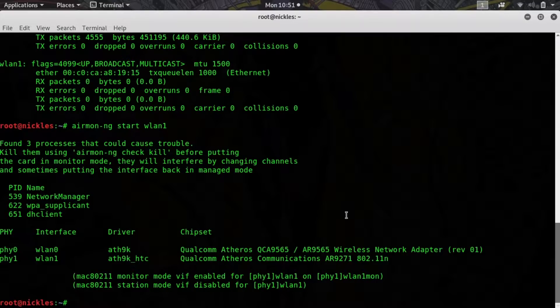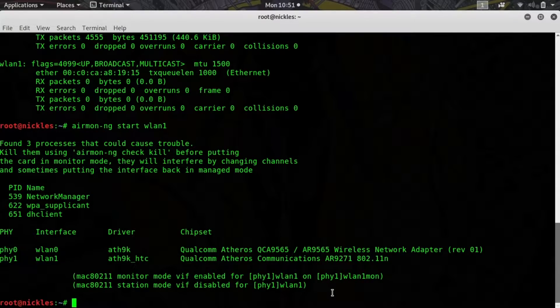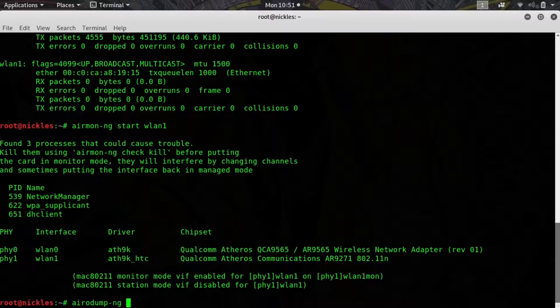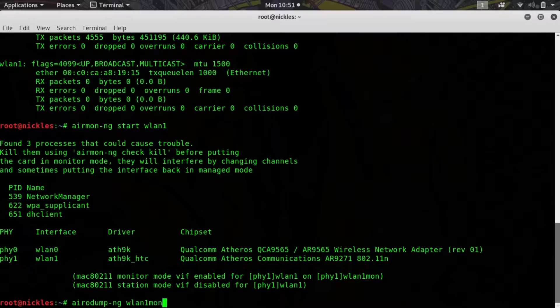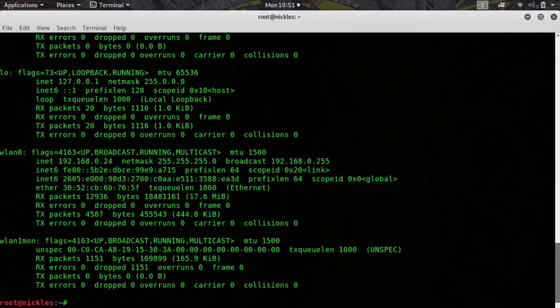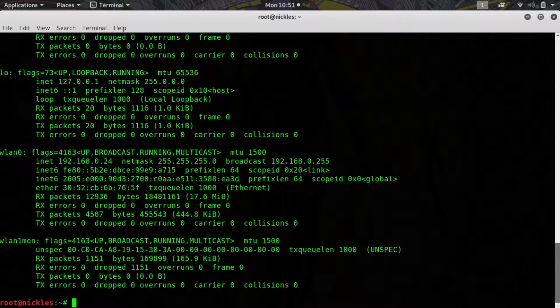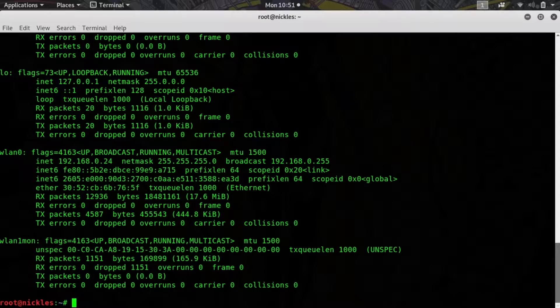There we go, and yep it's an Atheros communication card, that's super cool. We're going to then do airodump-ng wlan1, should be mon now. If you want to verify this you can just type ifconfig again and we can see that our card is in monitor mode.